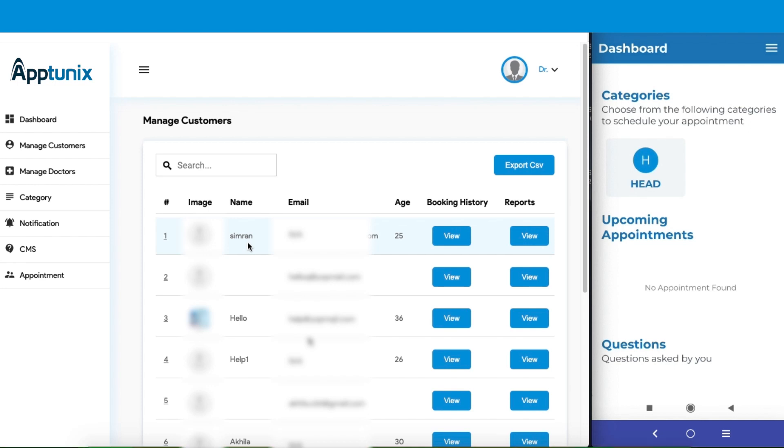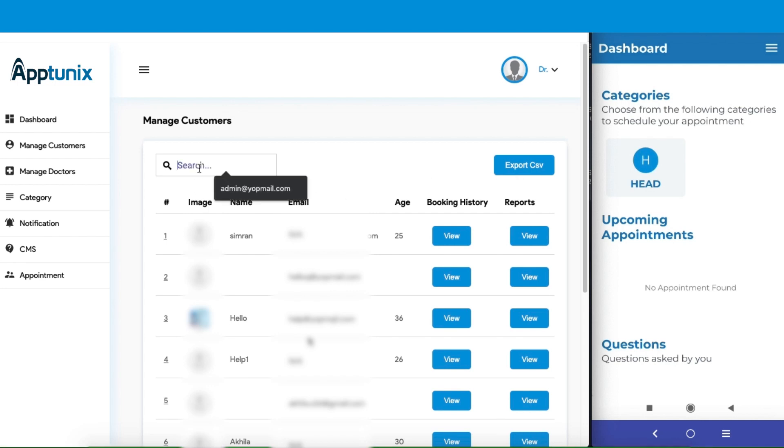You can also export the CSV file at your convenience. On top of that, you can search for your desired customer manually. However, there are various other activities and managements that you can carry out through this admin panel.